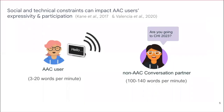As Steve said, AAC devices enable communication, but communicating with an AAC device takes more time, cognitive and physical effort than communicating with oral speech. To stay in time in conversation, AAC users often sacrifice expressivity by giving shorter responses or deciding not to participate in conversation at all.